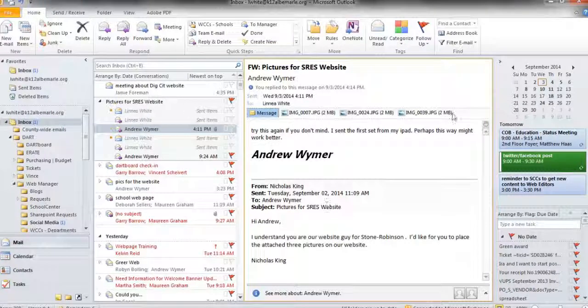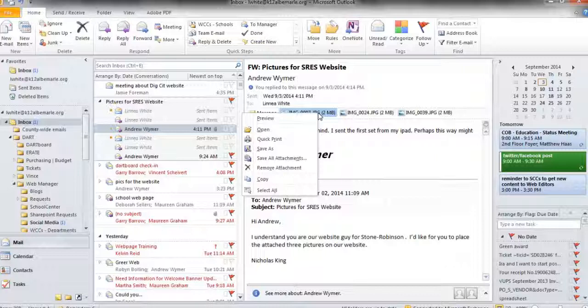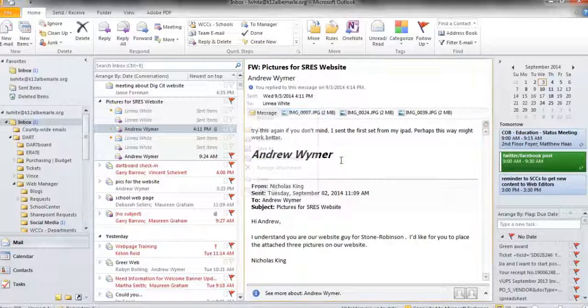To start, you get an email from a school that has images attached to replace the images on their splash banner on their homepage. First thing you want to do, if you have a Dell, right-click and save these attachments. I save mine in my H drive in a folder for each school. I would suggest creating folders for each school to save these kinds of things.